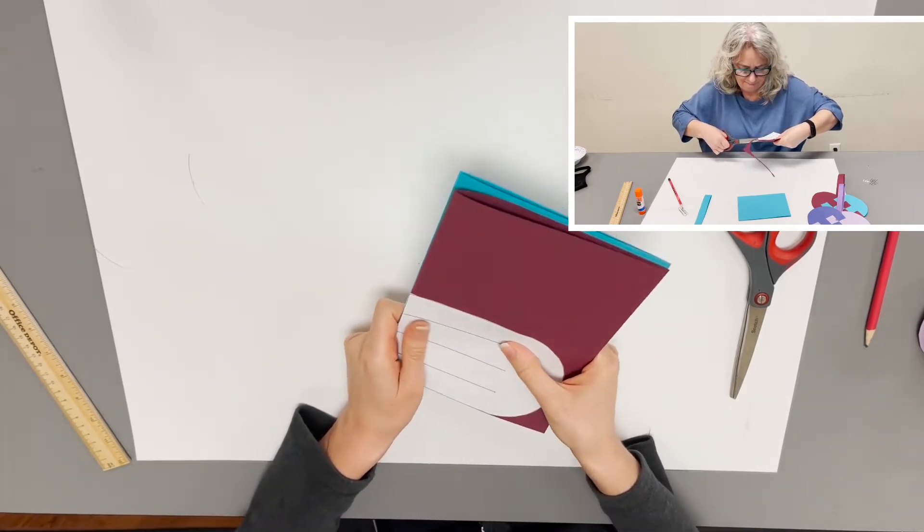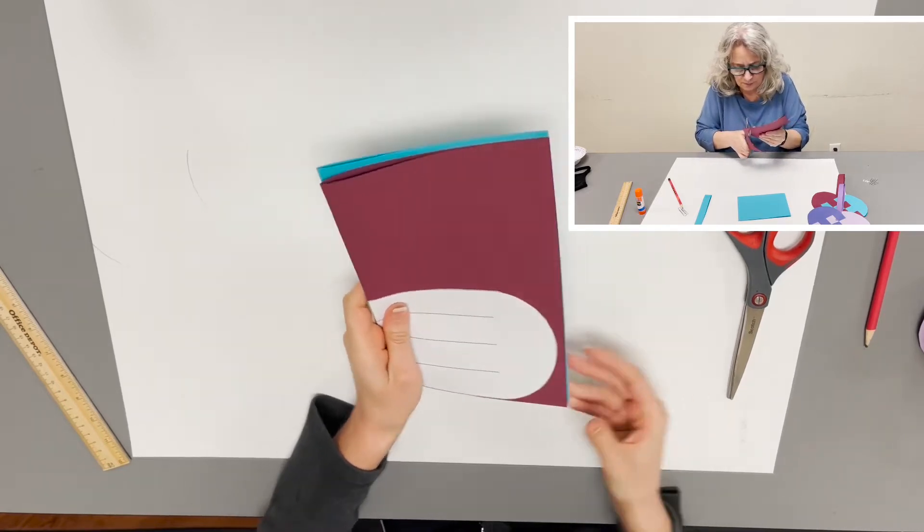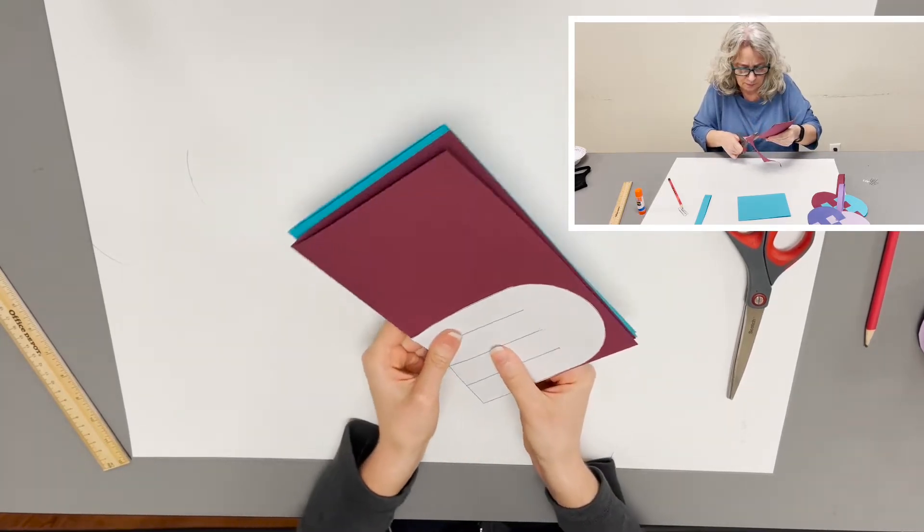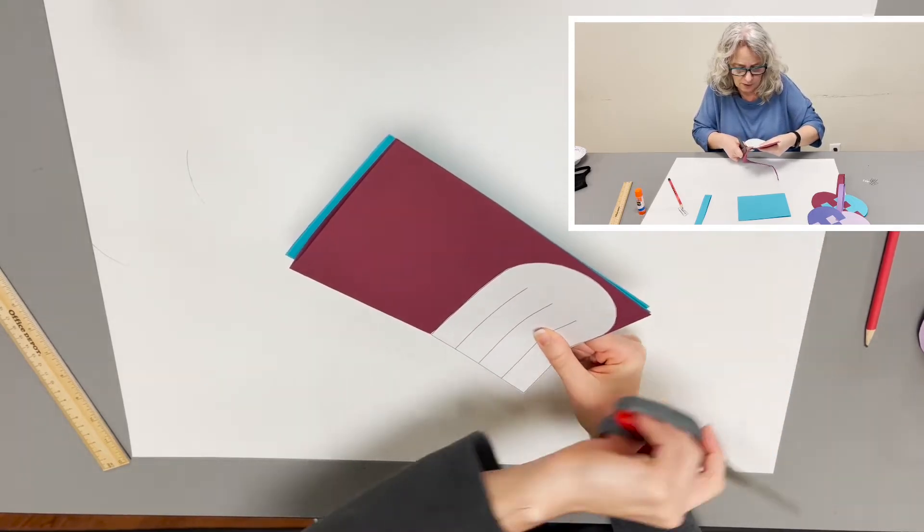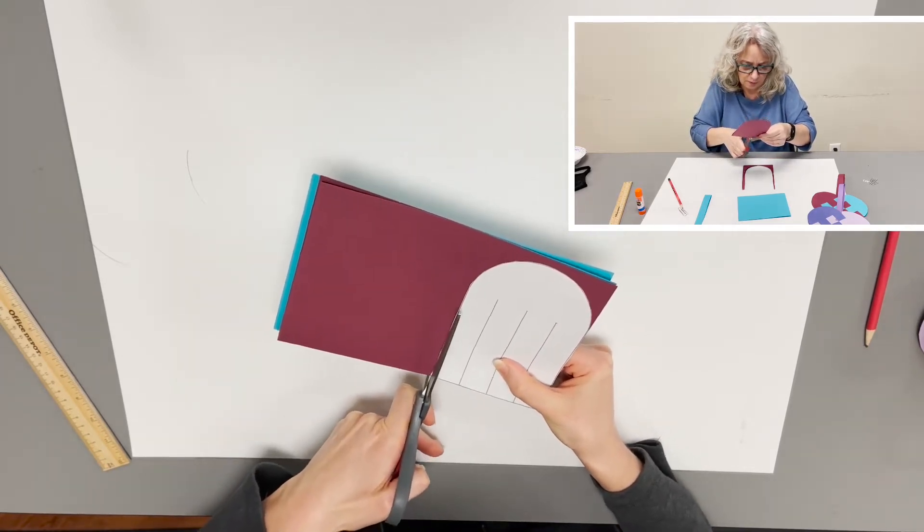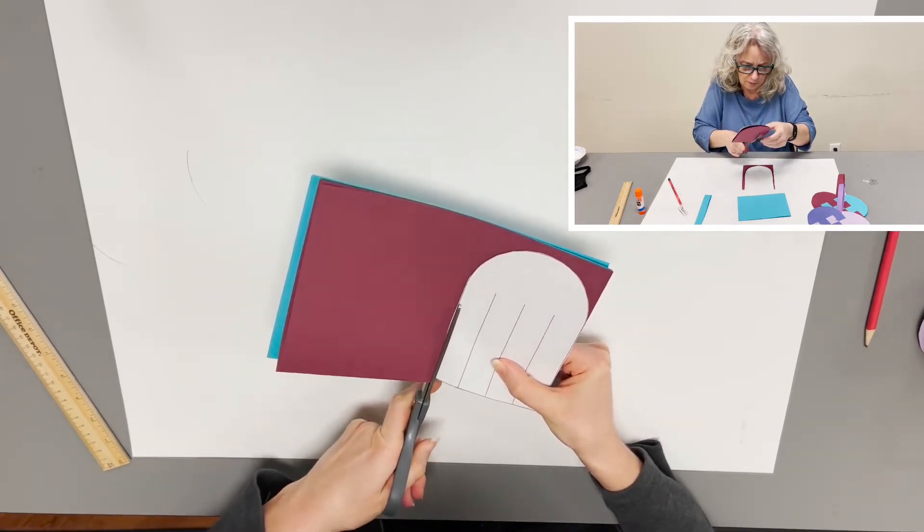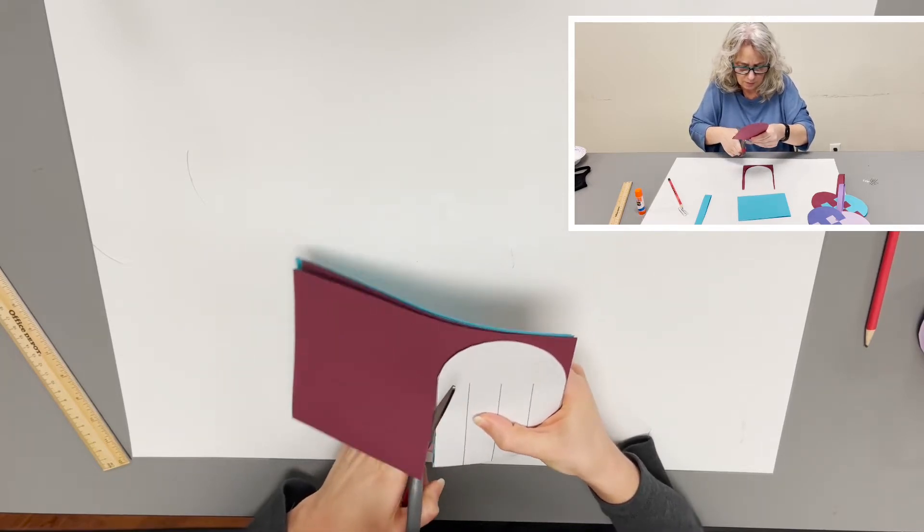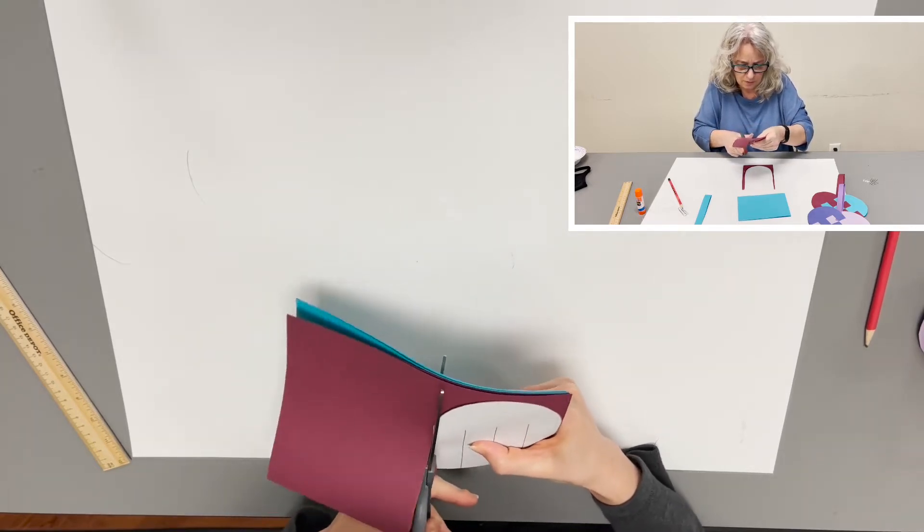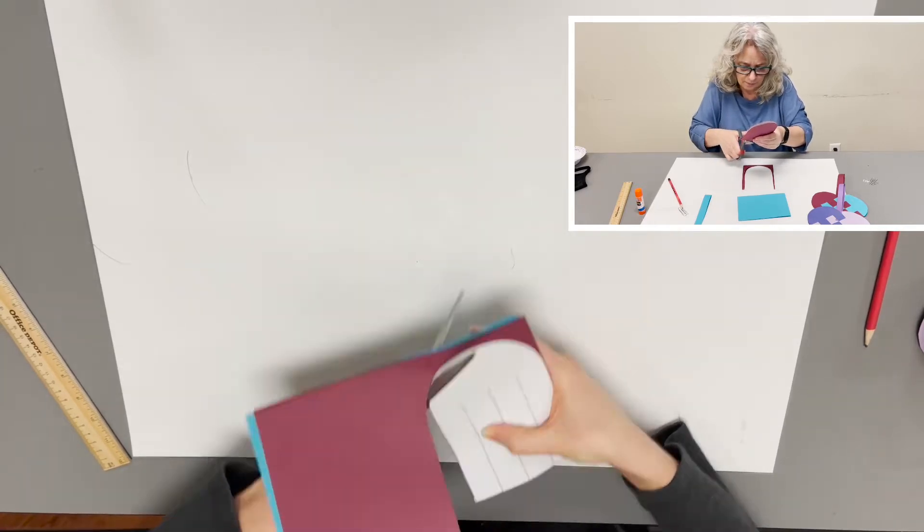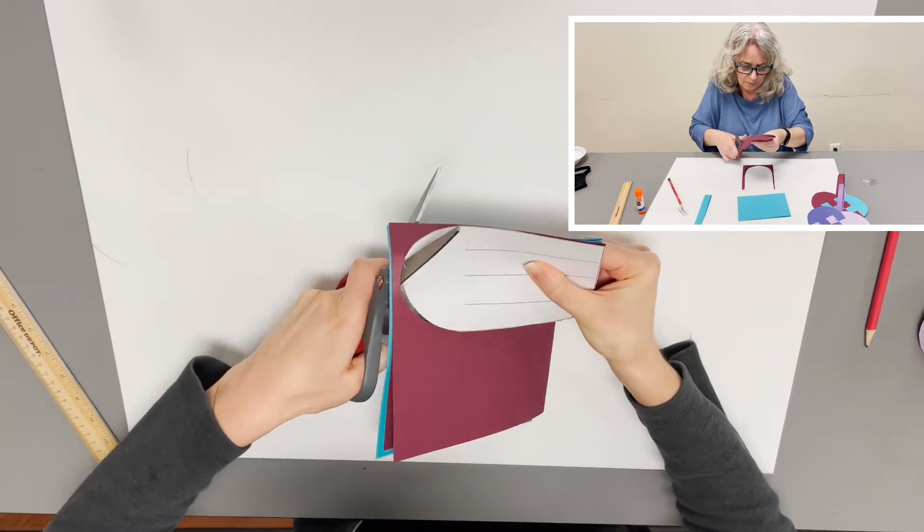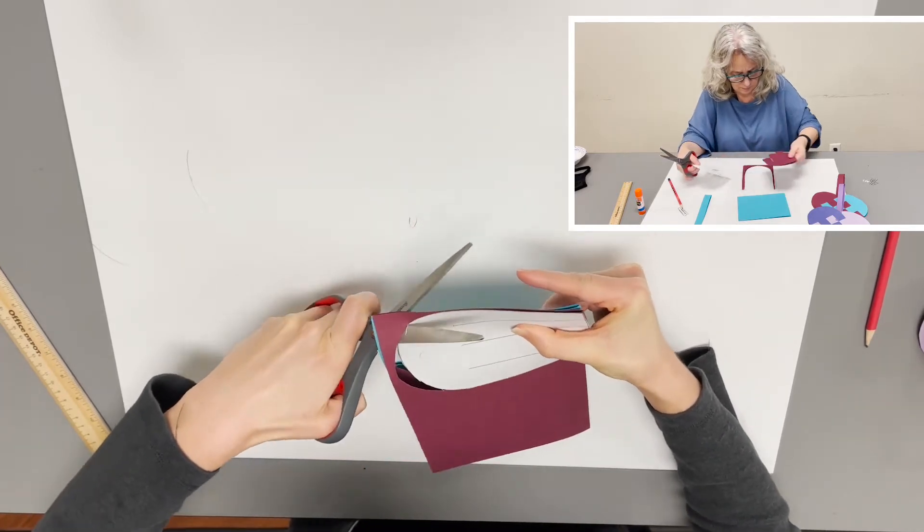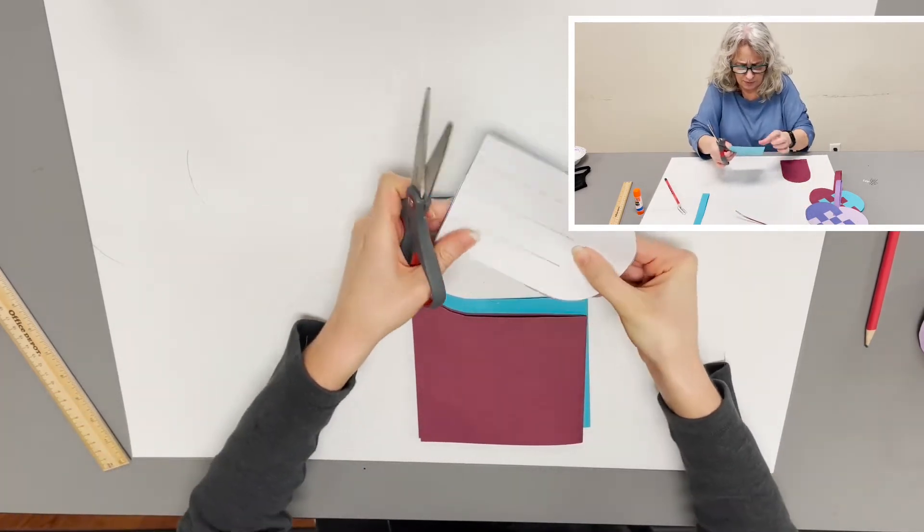You don't have to use a template. You can just trace your design freehand if you want, but be sure you get your strips the same size on both pieces. So I'm going to cut around the edge of my template and then cut the strips.